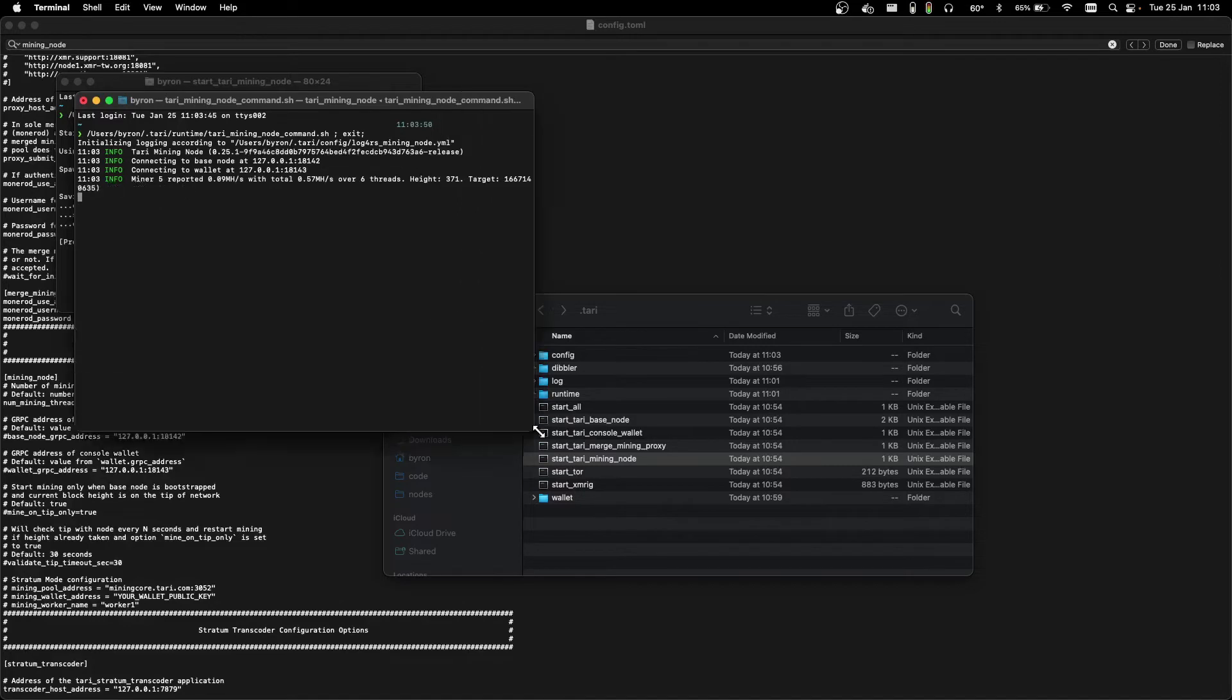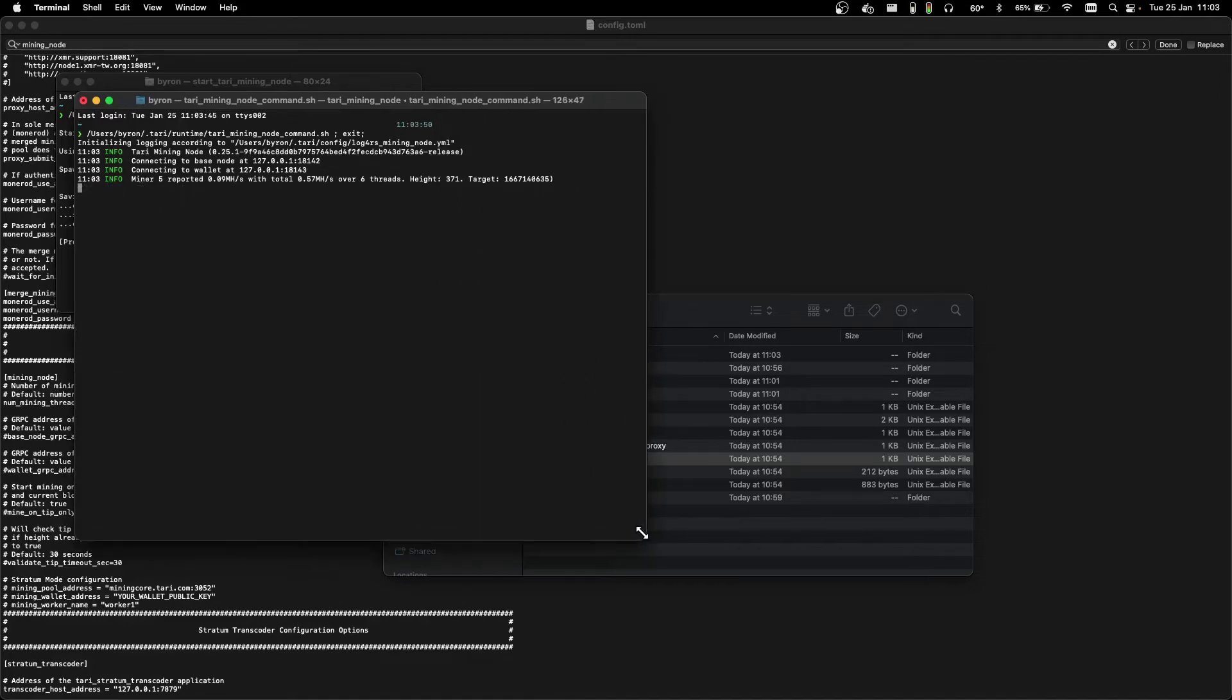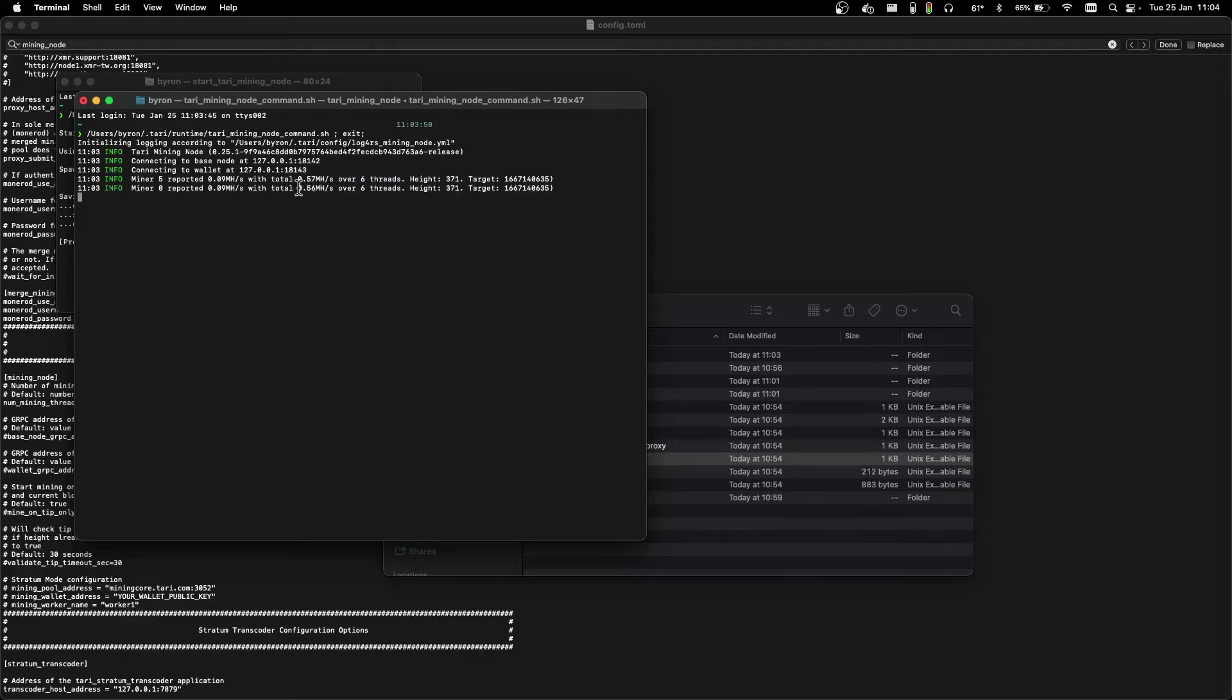Start tari mining node. Okay, once we're connected, we can now see that we're mining over six threads, with a total hash rate of 0.56 Mhs.